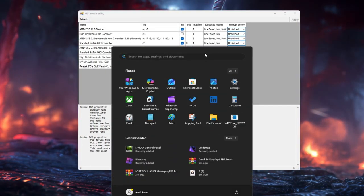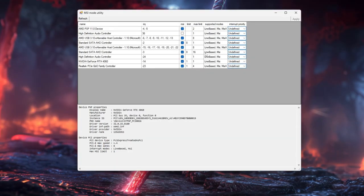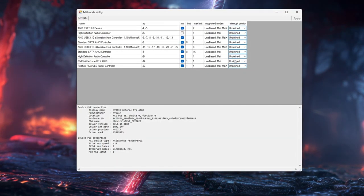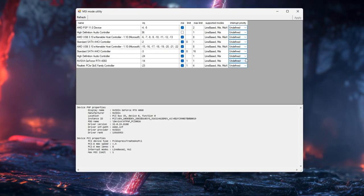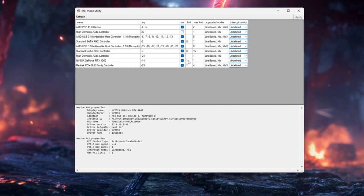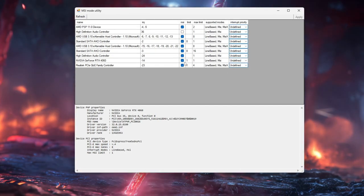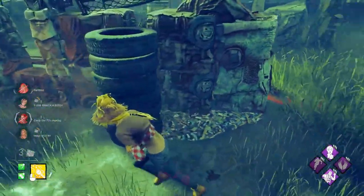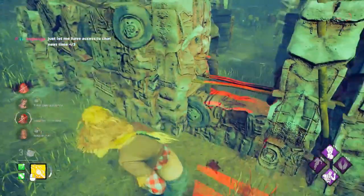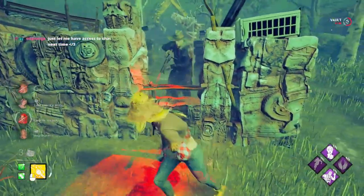If you get crashes or weird issues, run MSI Utility again as admin, uncheck the MSI box for your GPU, click Apply, restart, and you'll be back to the original settings.